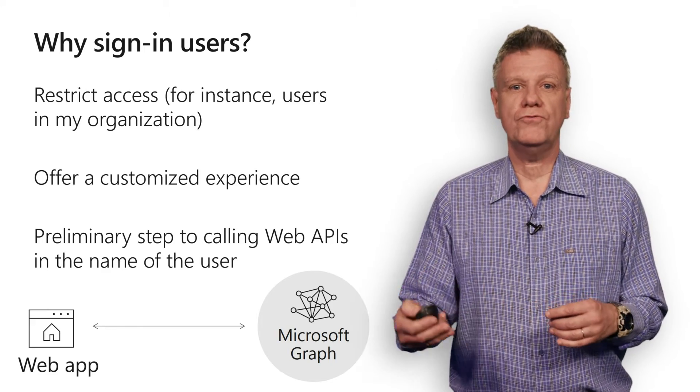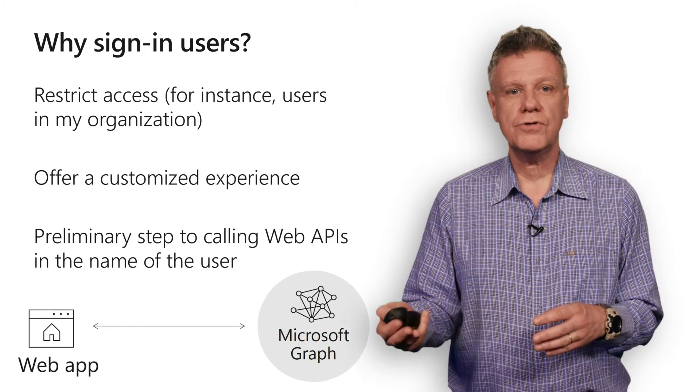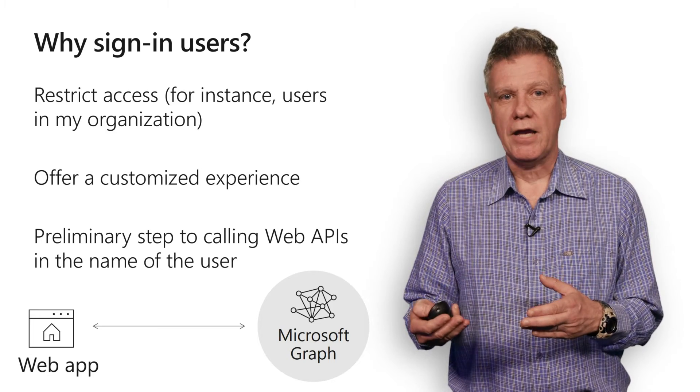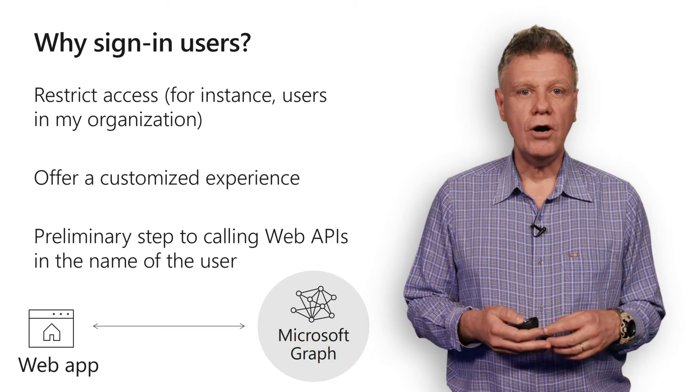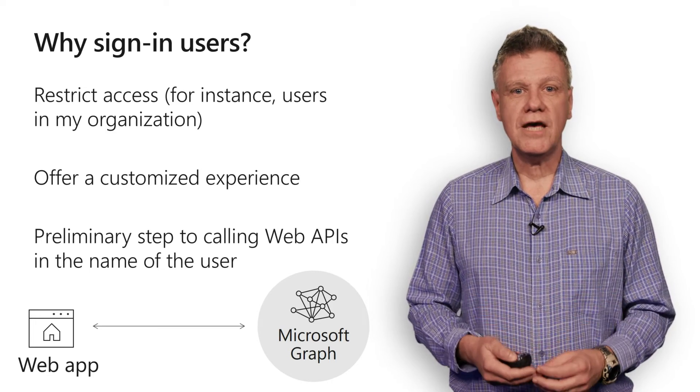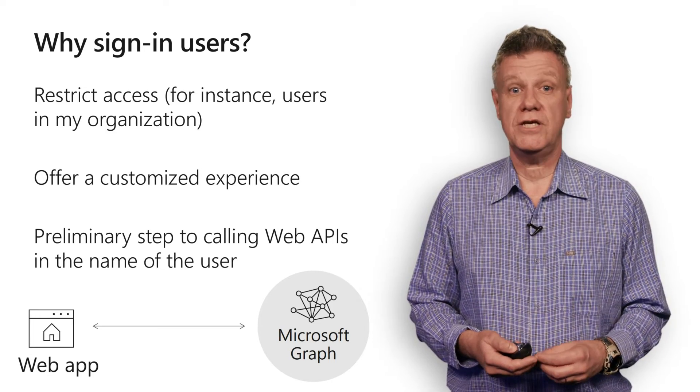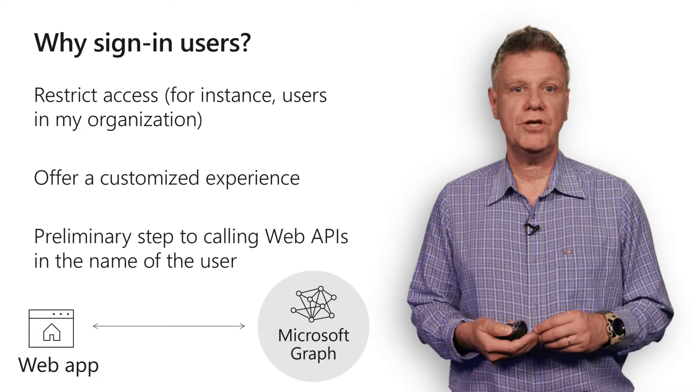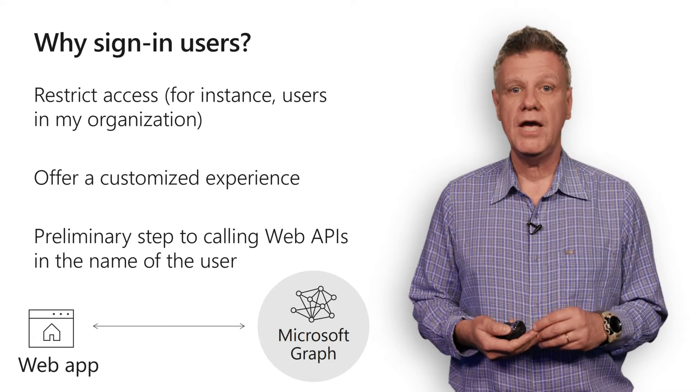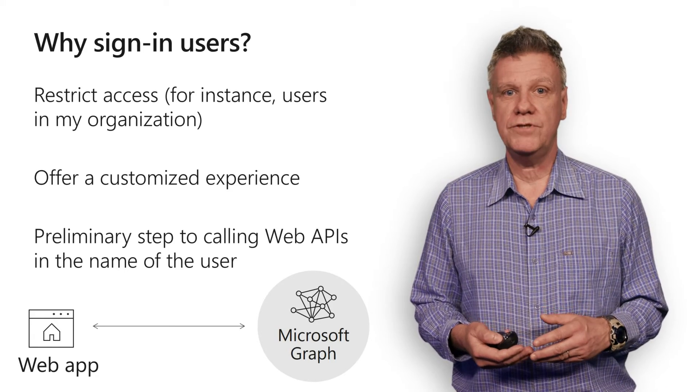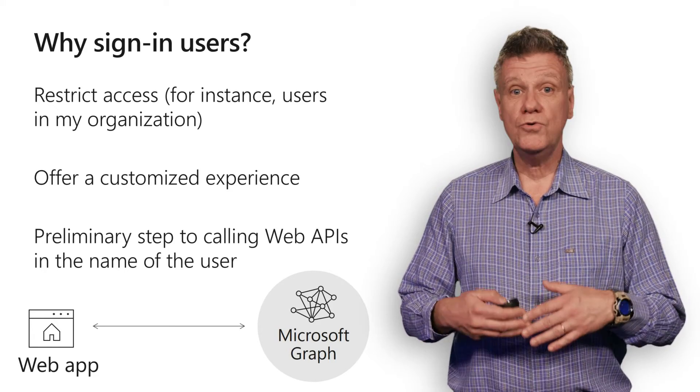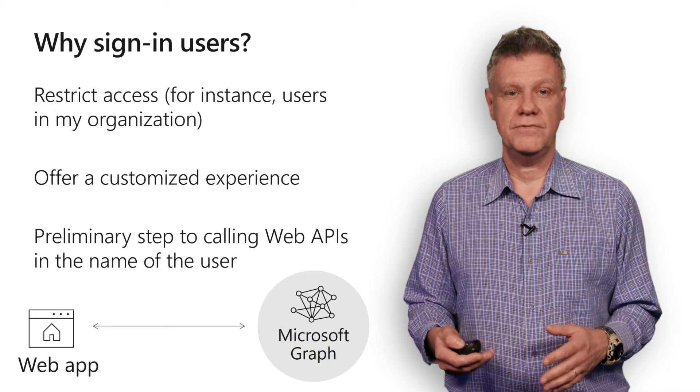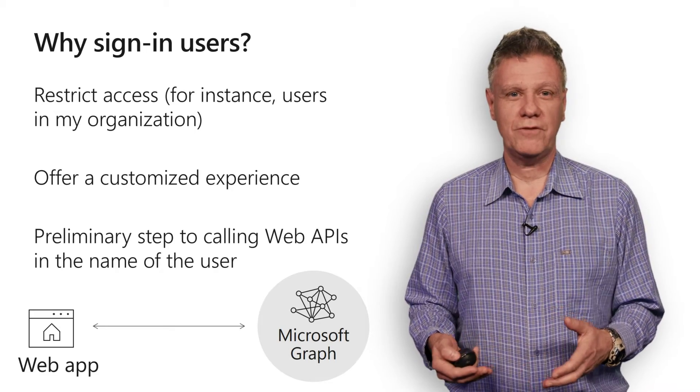Or you might want to offer users a customized experience. Or finally, sign-in users is a preliminary step to calling a web API in the name of the user. So you really need to understand this first part.